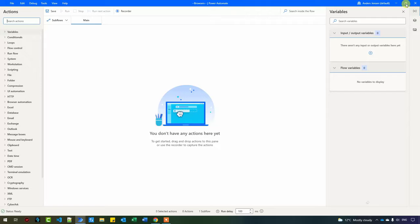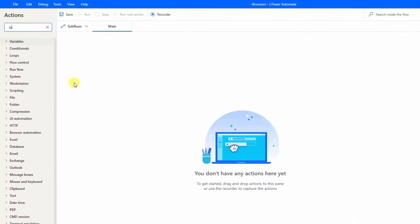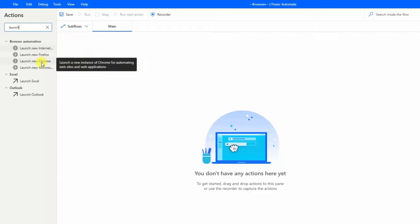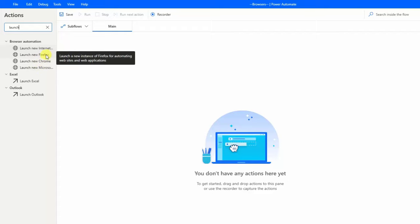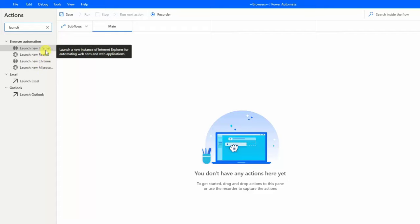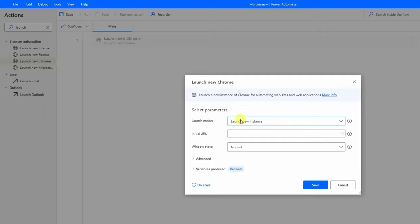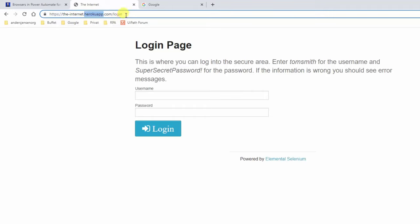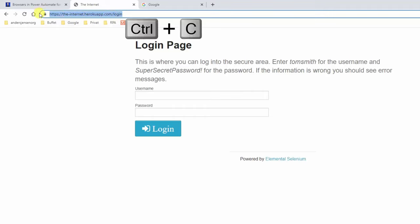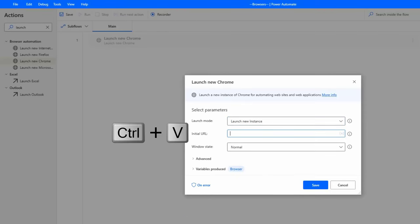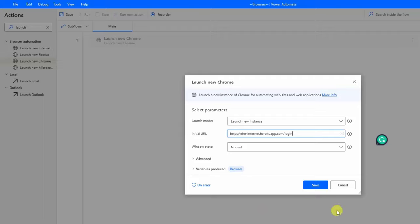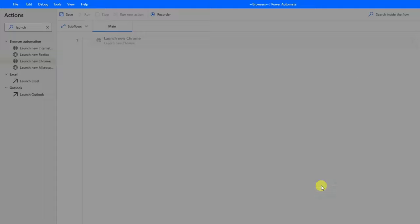Then we can just open it. If I go to Actions and search for 'launch', I can choose Chrome, Microsoft Edge, or Firefox. Don't go with Internet Explorer — that is outdated. I prefer Chrome but feel free to use Edge as well. Here I'll launch a new instance and I need a URL. I go back to my browser, copy the entire web address with Ctrl+C, go back to Power Automate for Desktop, and paste in the URL. This 'Launch new Chrome' action will produce a variable called 'browser', then I click Save.